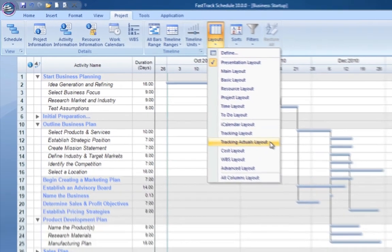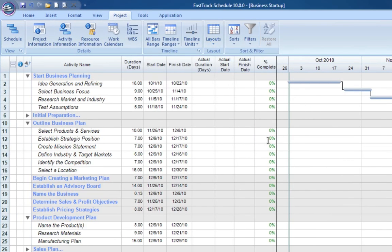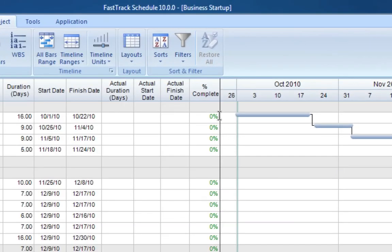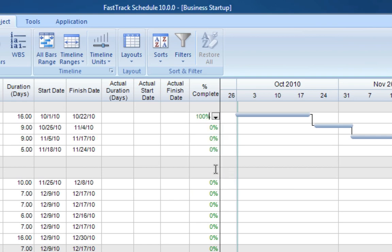Switch to the Tracking Actuals layout to view the actual date and duration columns. As activities are completed, mark them as 100% complete, and the activity bars will automatically update with a green fill to indicate the level of percent complete.